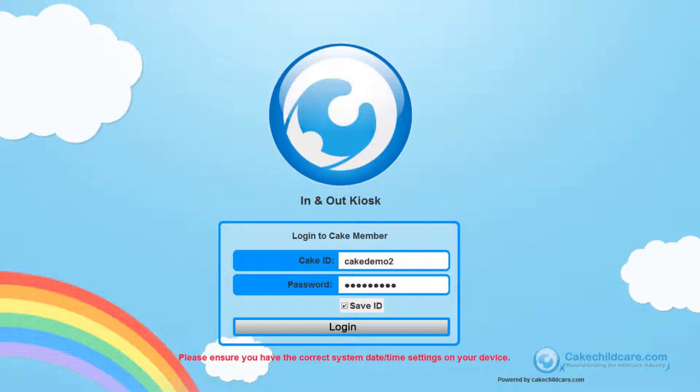Here we have the primary login screen for the facility you want the In-N-Out Kiosk to sync with. Enter in your Cake member ID and password here, and login.